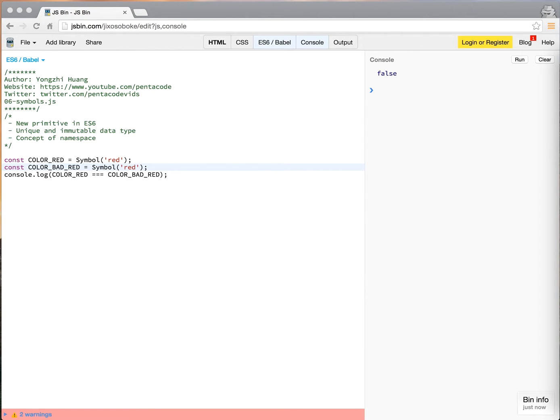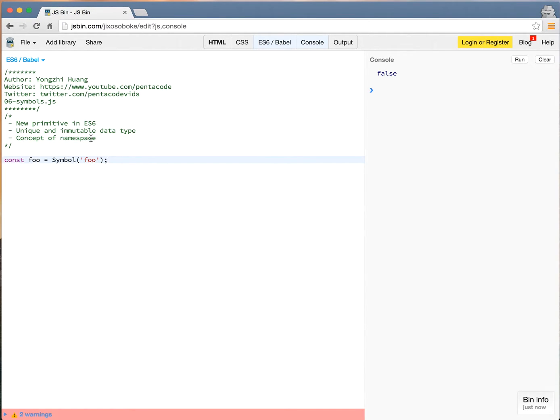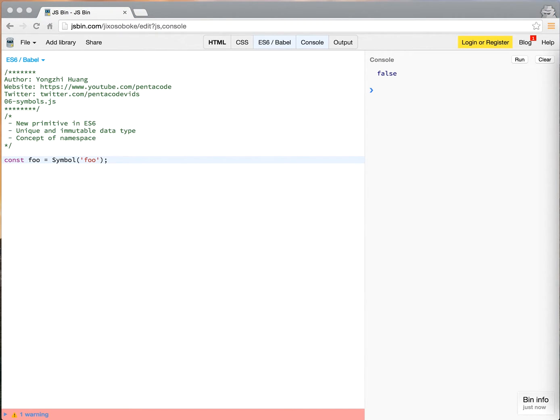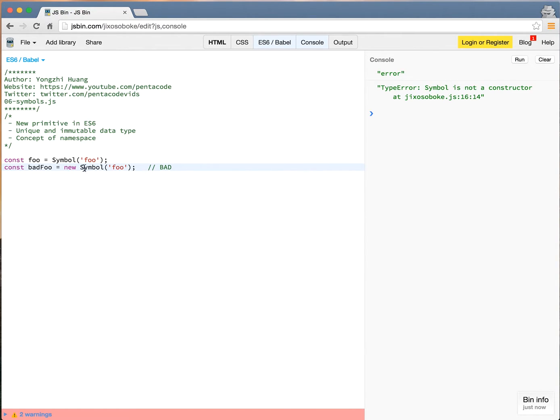So you cannot access a symbol explicitly or convert it to a string. It's not a string. So if you have a symbol called foo, by the way you cannot do this part here. You don't have to say, even though it's an object, you don't have, you cannot say new symbol. This is bad. It will just throw an error when you run this. It's not a constructor. So don't do this, because it will not work.